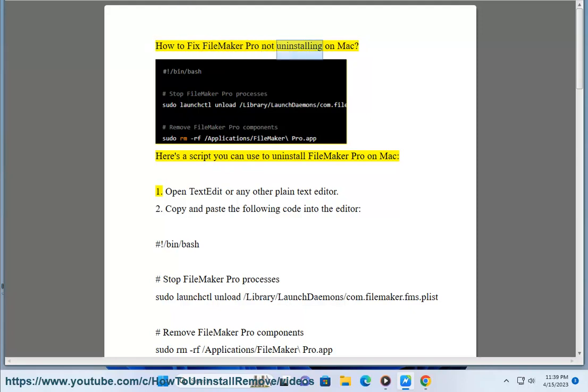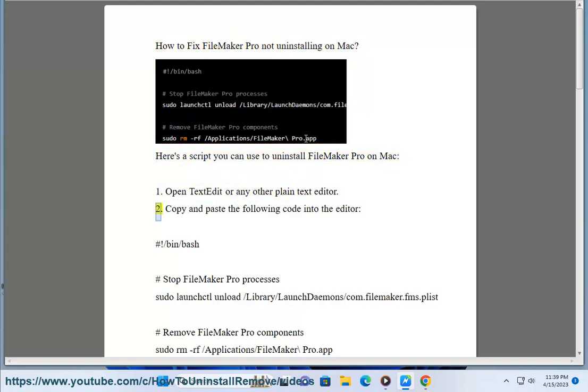How to fix FileMaker Pro not uninstalling on Mac. Here's a script you can use to uninstall FileMaker Pro on Mac. Step 1: Open TextEdit or any other plain text editor.